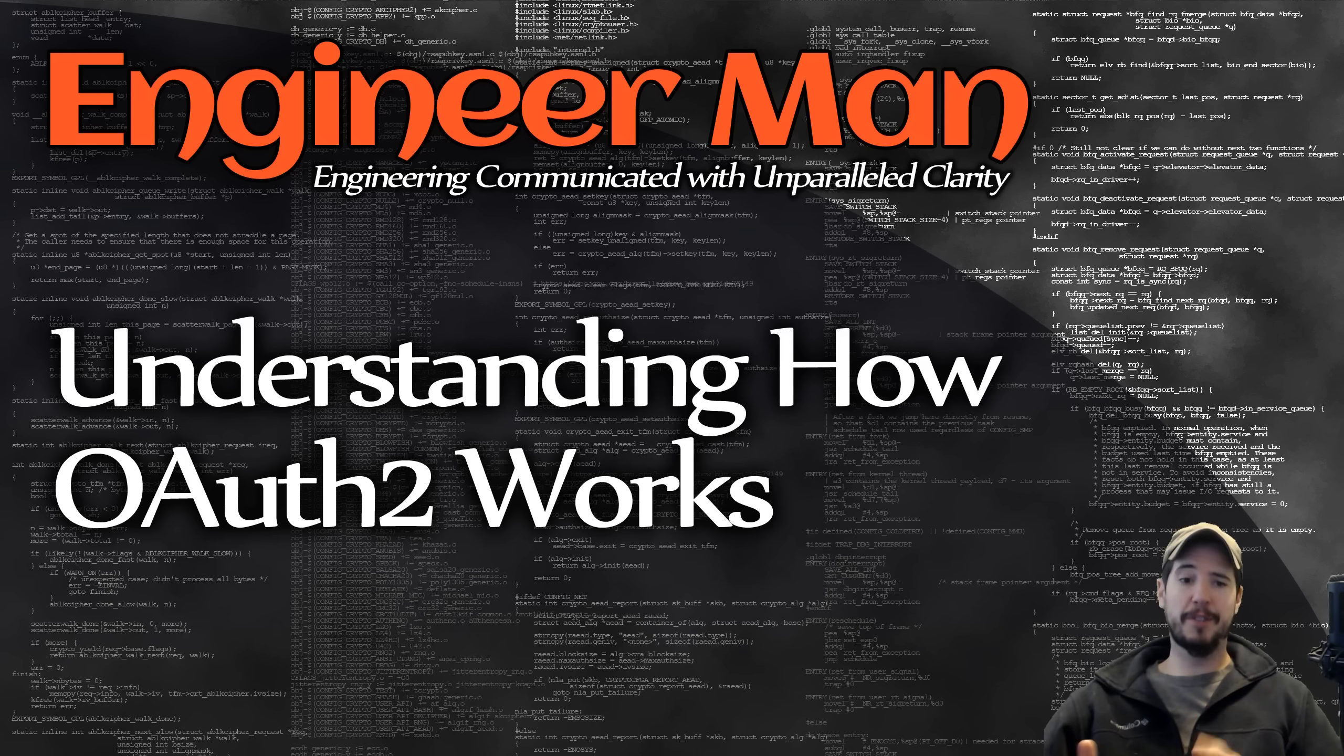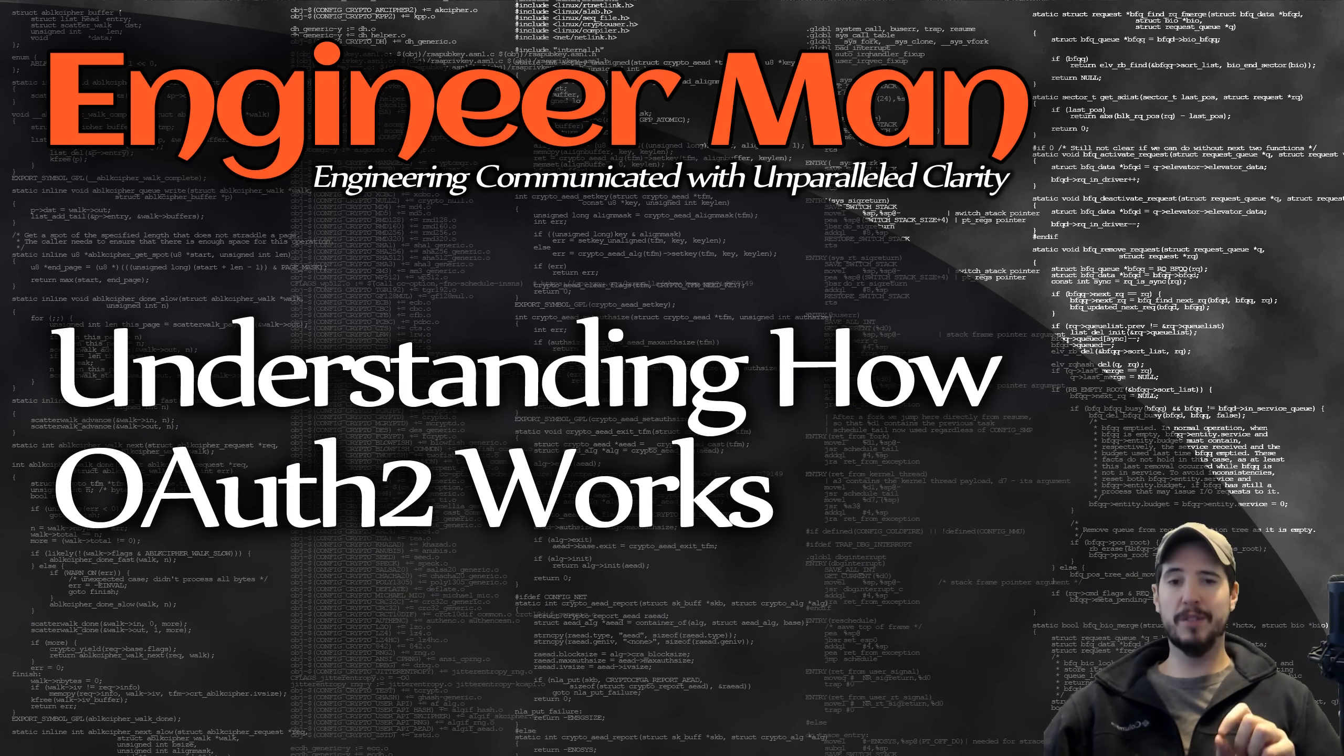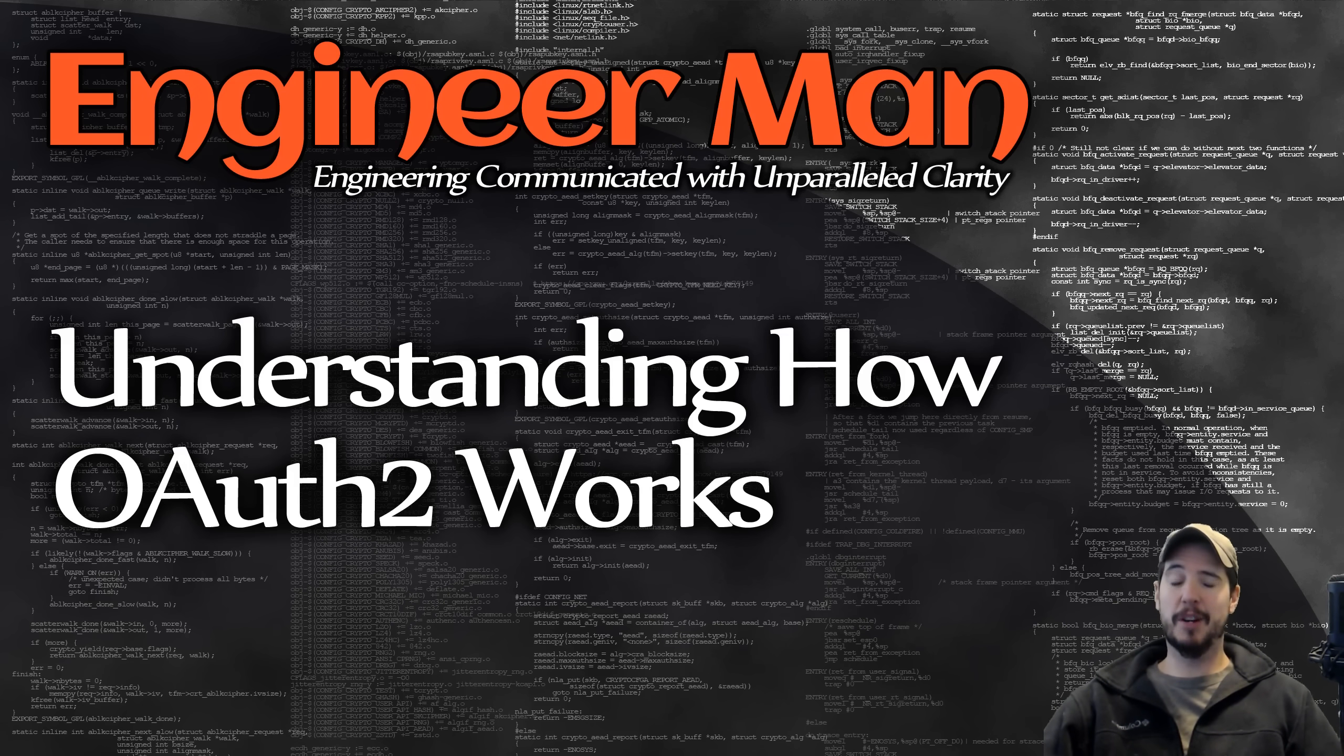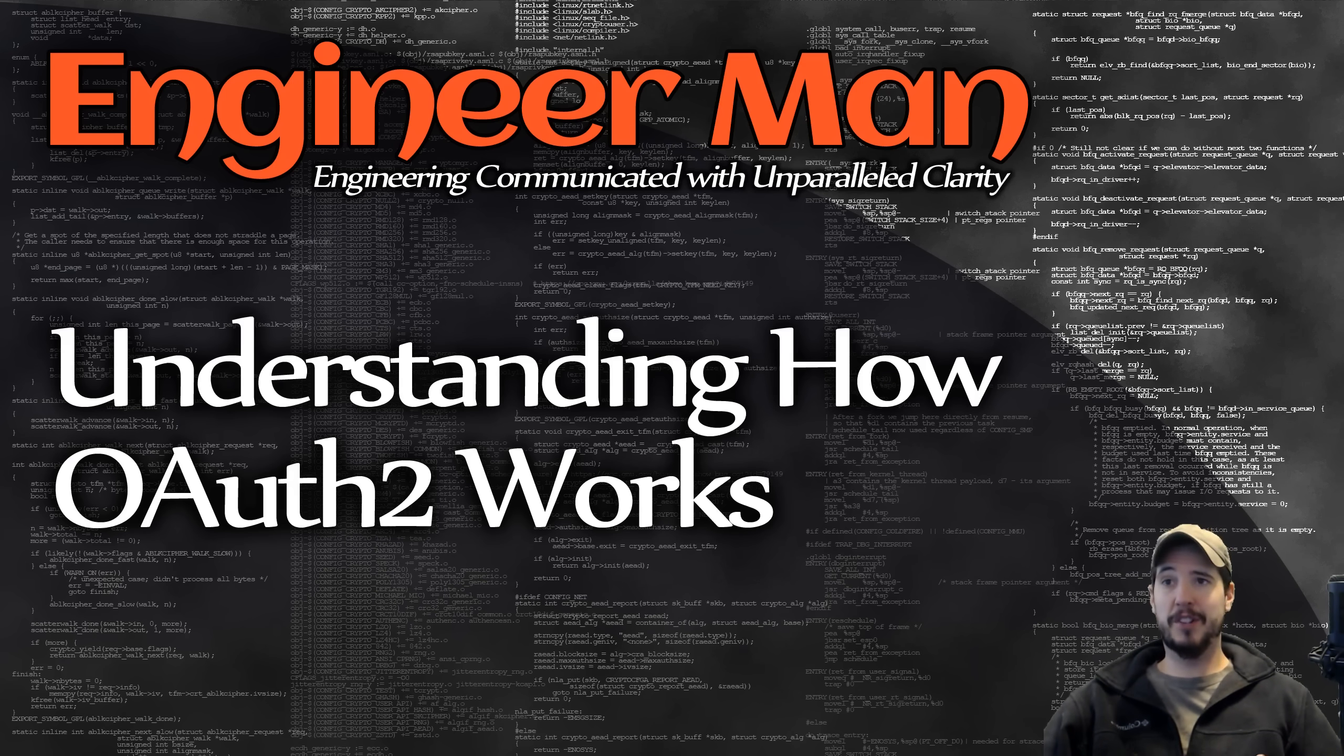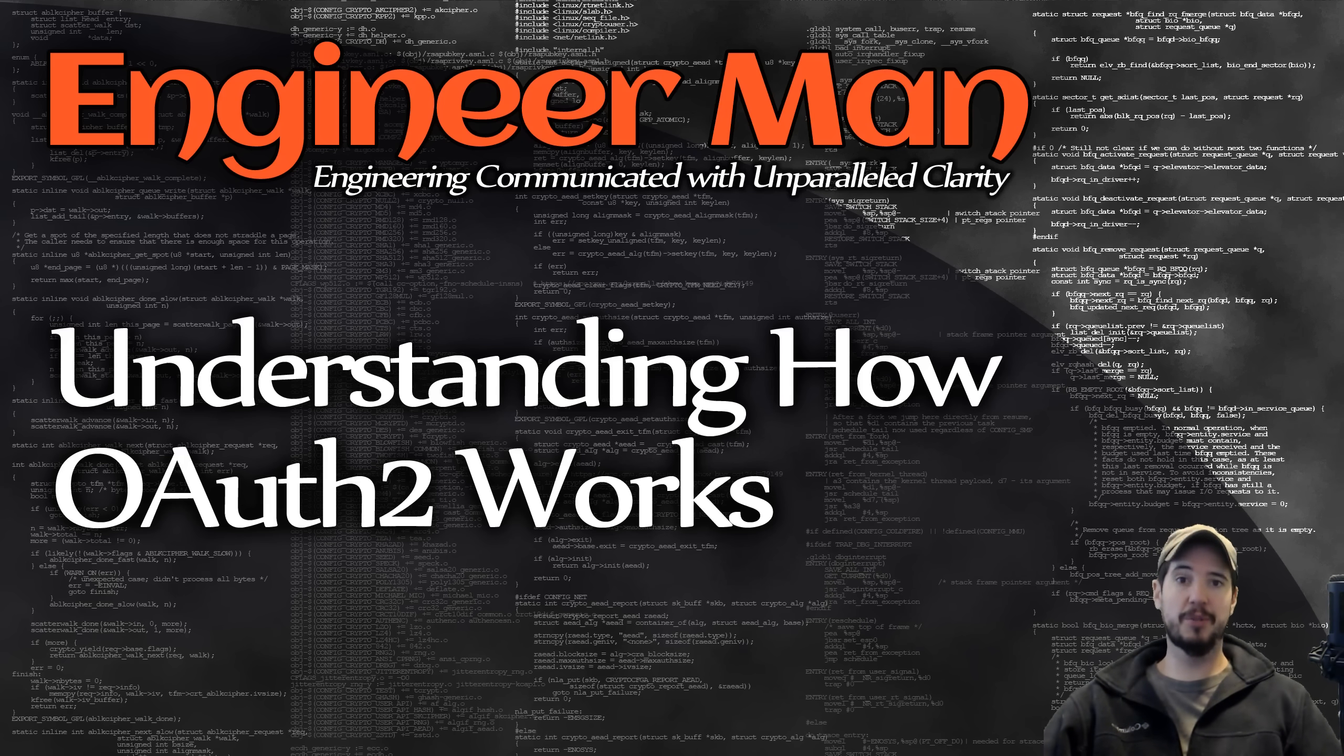OAuth 2 is often confused with something like a standard API key because they're almost used in the same way but with one small distinction. If you're already a user of say website A and you want to access your data programmatically, it's common to use something like an API key. However, if another service wants to access your information, then that service would use OAuth 2 to get your authorization to do so.